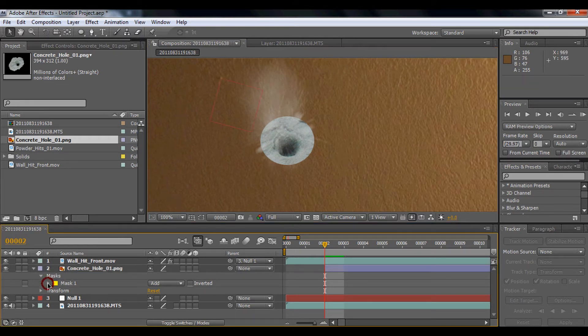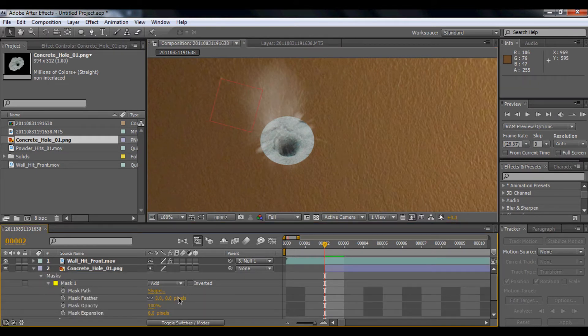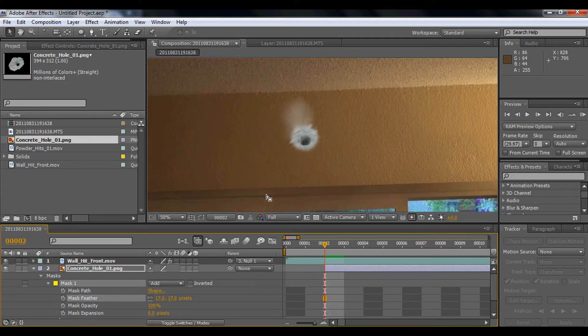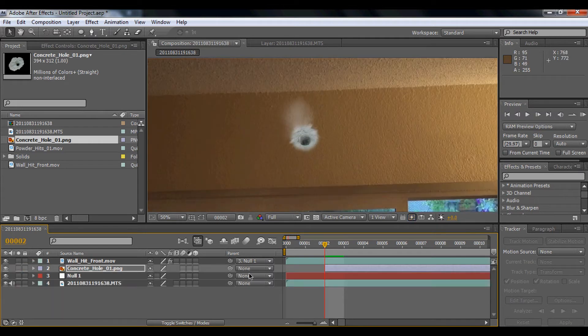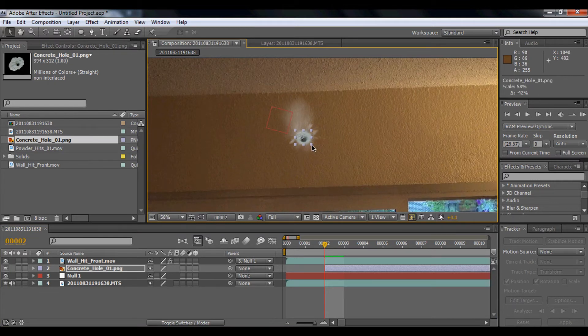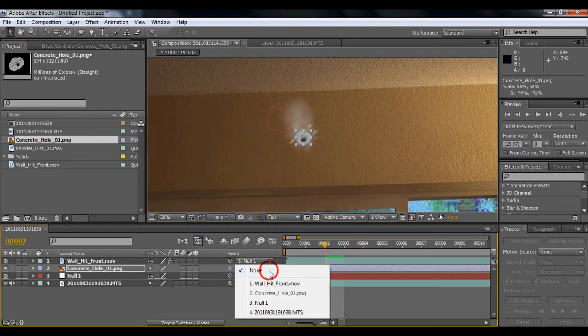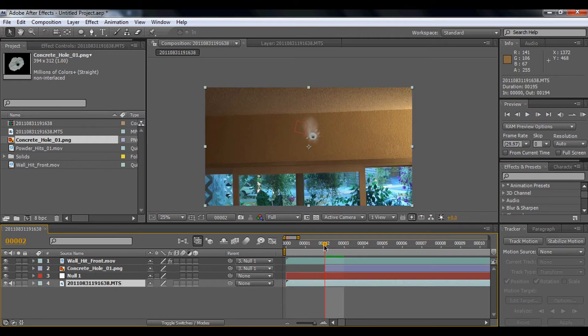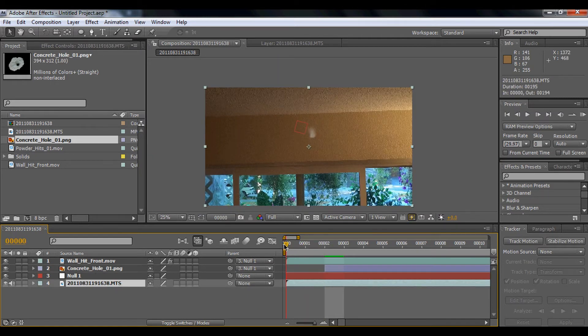But then you can see the edges are really fake, so you can just feather it out so it blends. Then we're going to make it a bit smaller and I'm going to parent that to the null object. So now it sticks there.